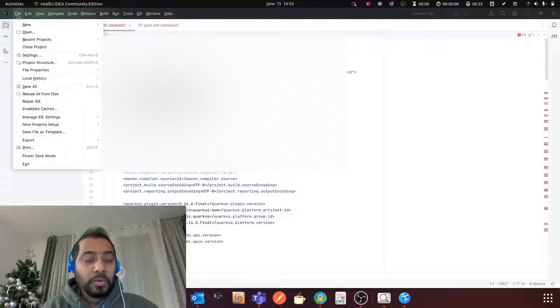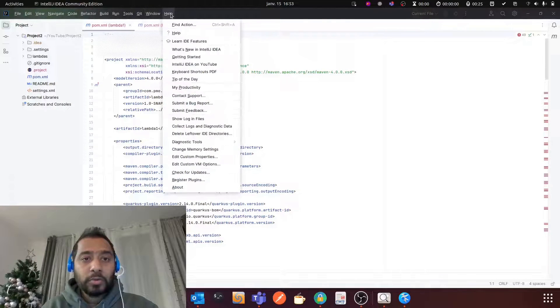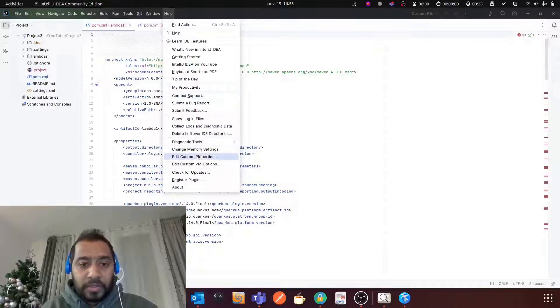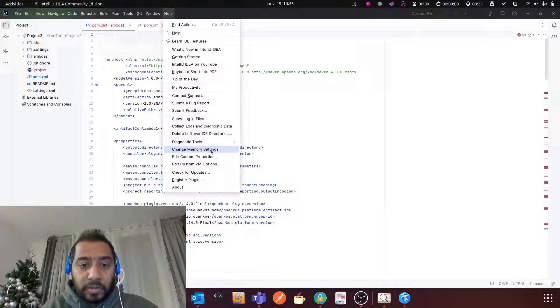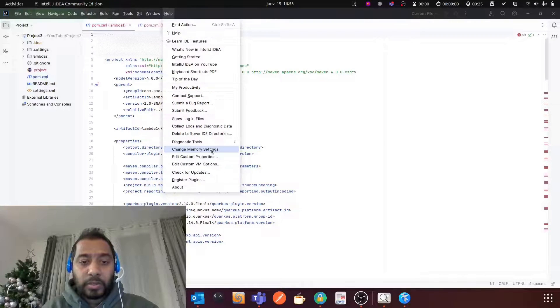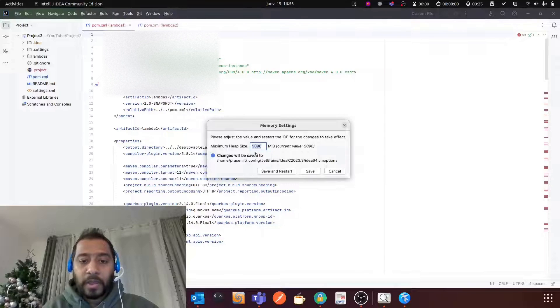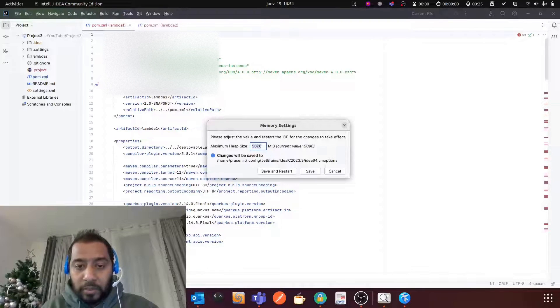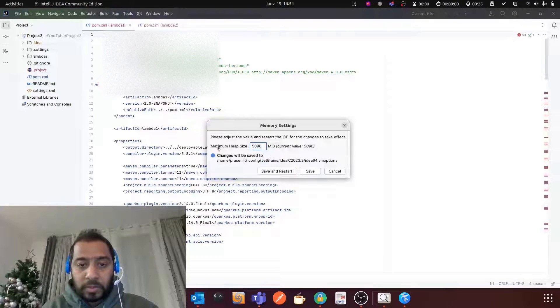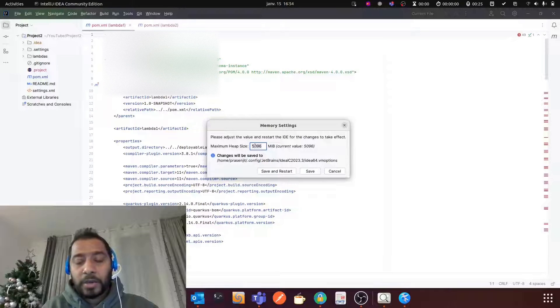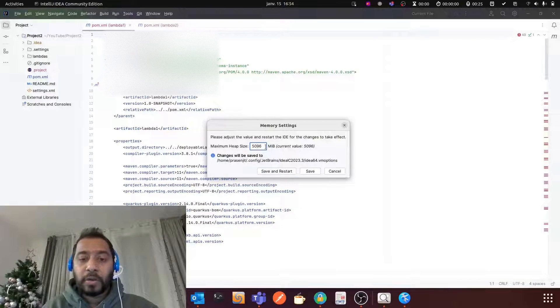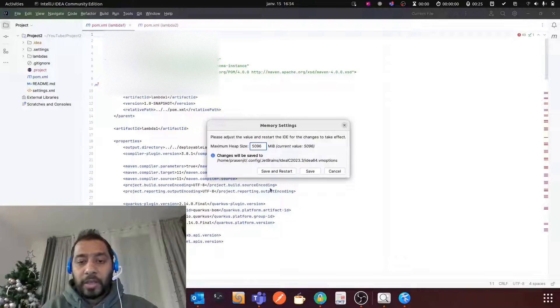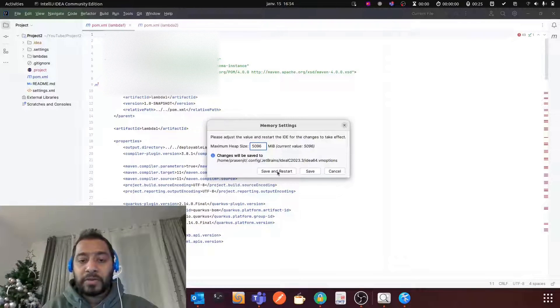You need to go to Help and here you will see an option called change memory settings. You need to click it and then put whatever you want. You see maximum heap size - you can reduce it, you can increase it, it depends on your Java project. Then you need to click Save and Restart.